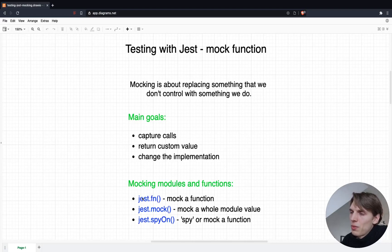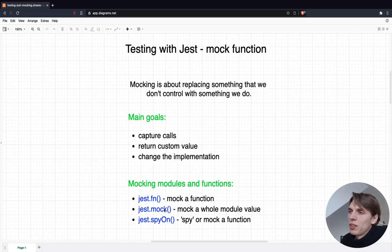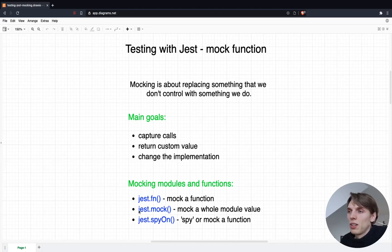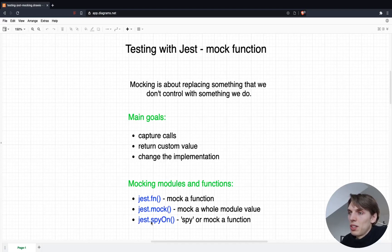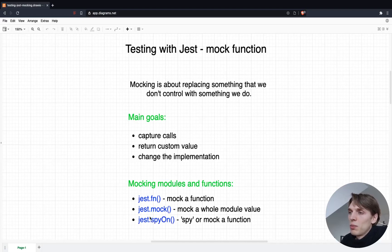The first way is to use jest.fn(), which will create a mock function that holds all the methods and properties to track the function. The second one is jest.mock(), which will mock the whole module so we can use it as a version of the function we want to test. The third option is jest.spyOn(), which spies on the function — it's basically the same as jest.fn() but we are not changing the implementation of the function, we just get access to all the methods and properties.